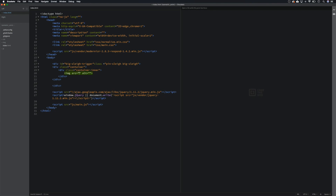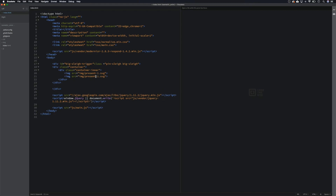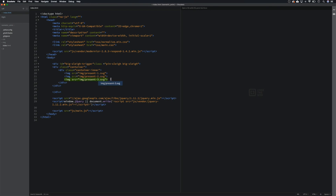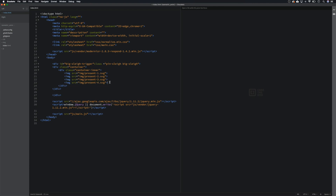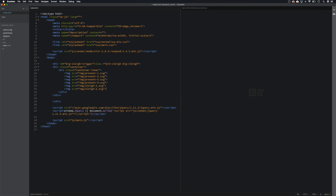So we're going to go: image source equals, then img, and let's put our present one here. We can remove the alt text for now — obviously if you're building a proper project you should have that in, but for now let's leave it out. Then we'll duplicate this line and go present two, duplicate and go present three, duplicate and go present four. Then we'll add slay two.